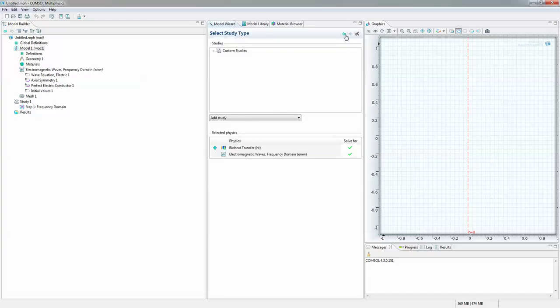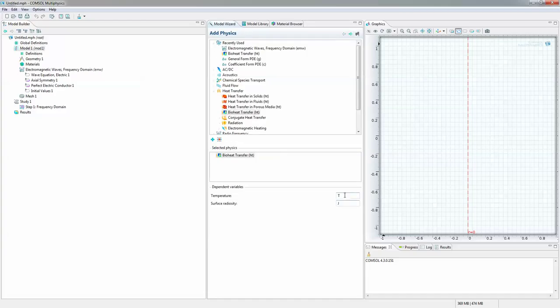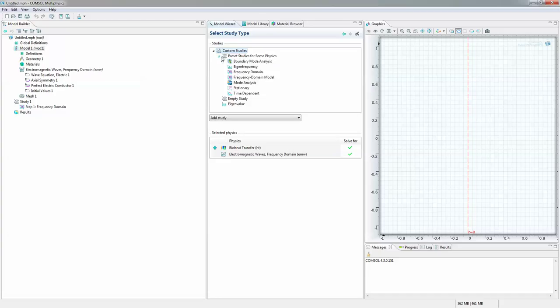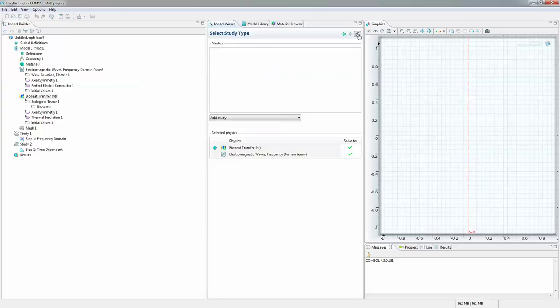And remember this is the dependent variable. It's going to be T. Custom preset. It's going to be time dependent. Click on finish.